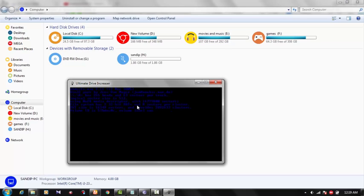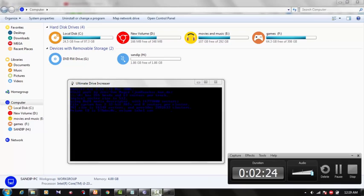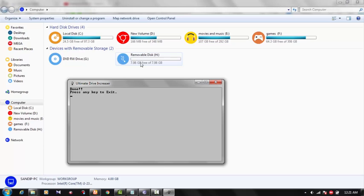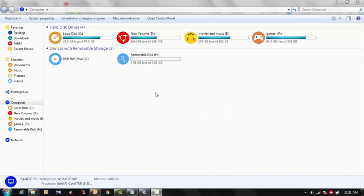So guys now you can see it's done and press any key to exit. It has taken nearly one to two minutes to complete the process. In the meantime you can see here the removable disk H which was 2GB, I've increased it to 8GB, out of which 7.89 GB is freely available. I'll just press enter and it's done.